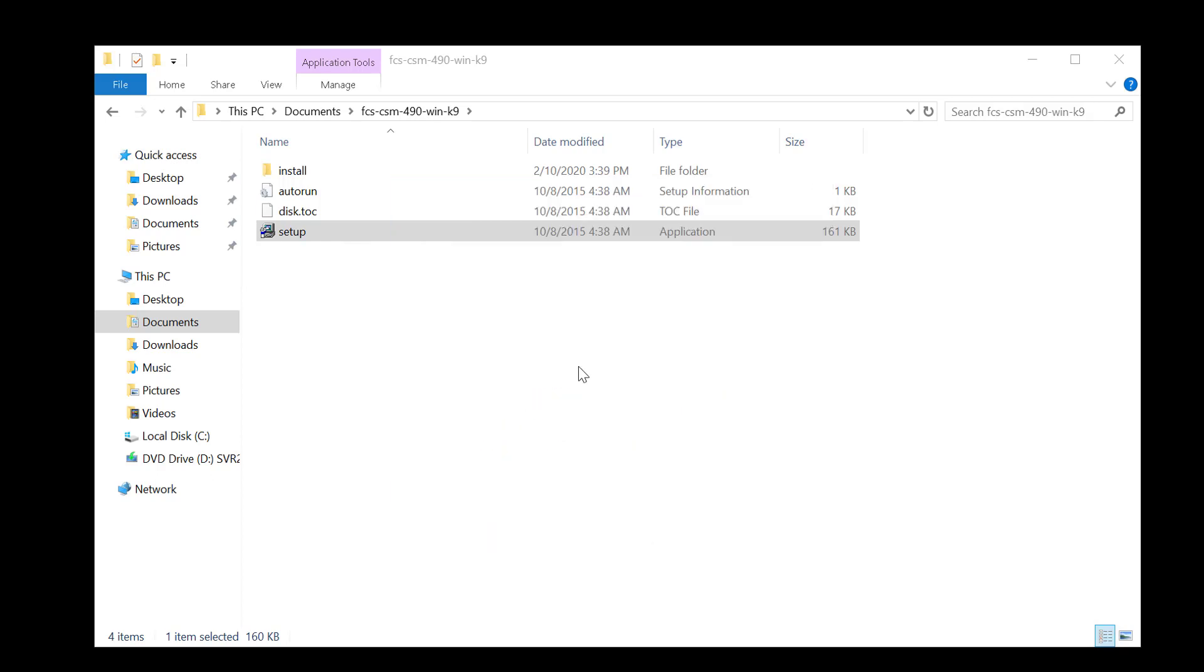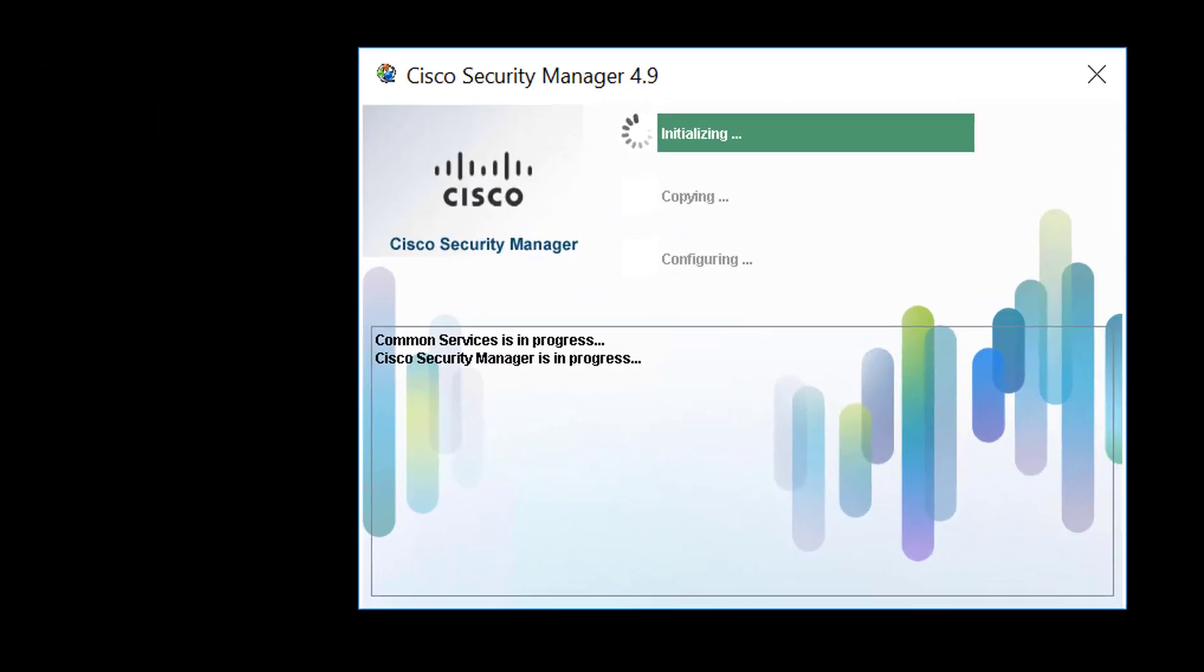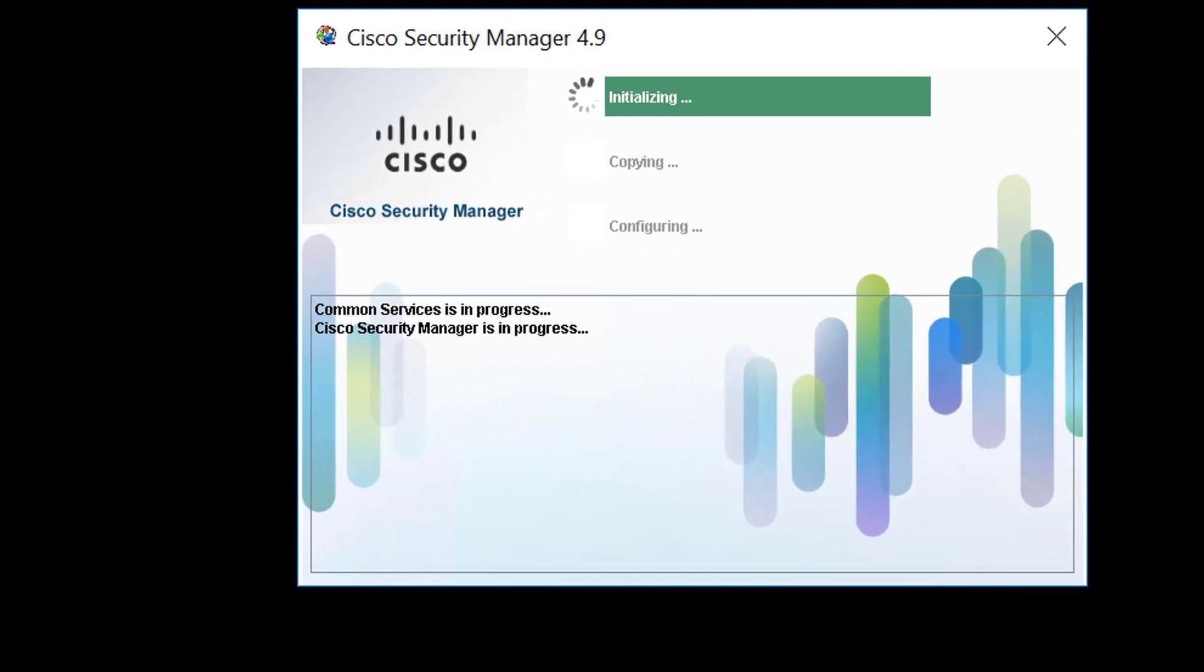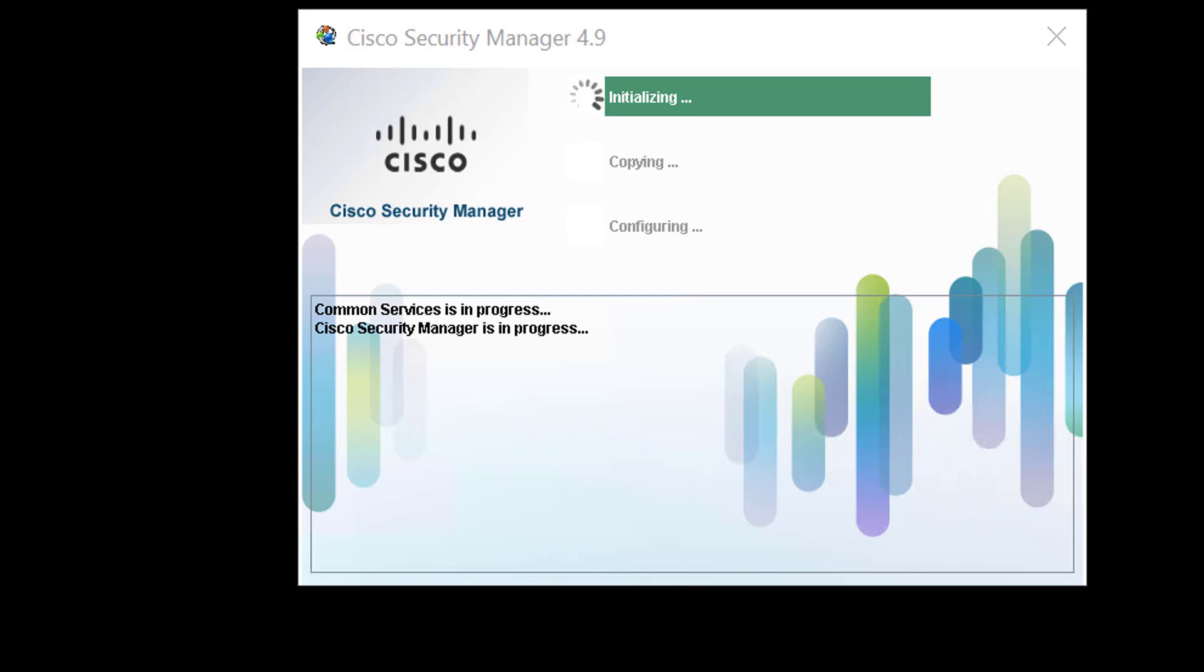And the installation should now begin. You should be able to see the progress from a little status window that pops up in the lower right-hand screen. I will now pause this video and return once the installation is complete.